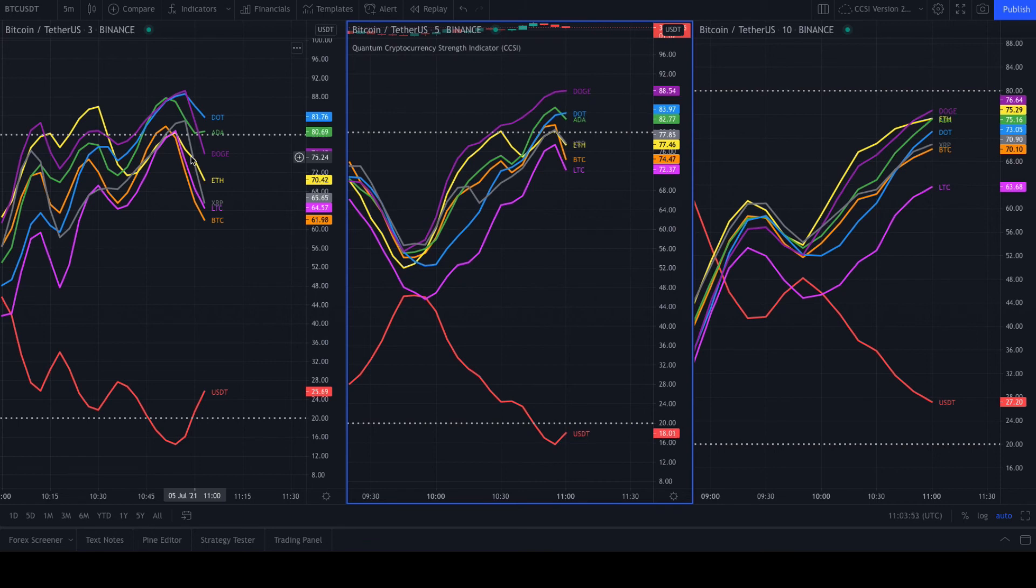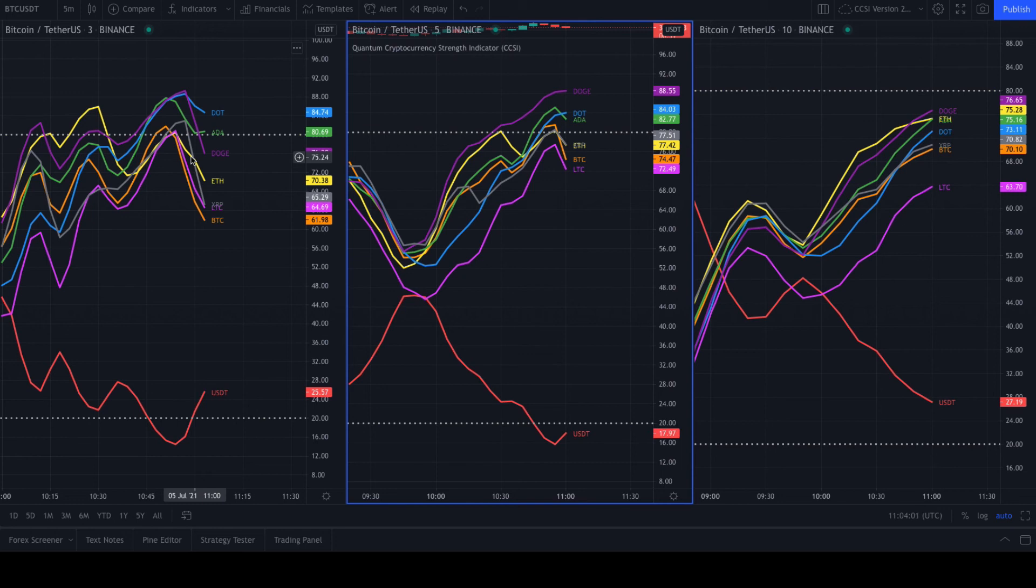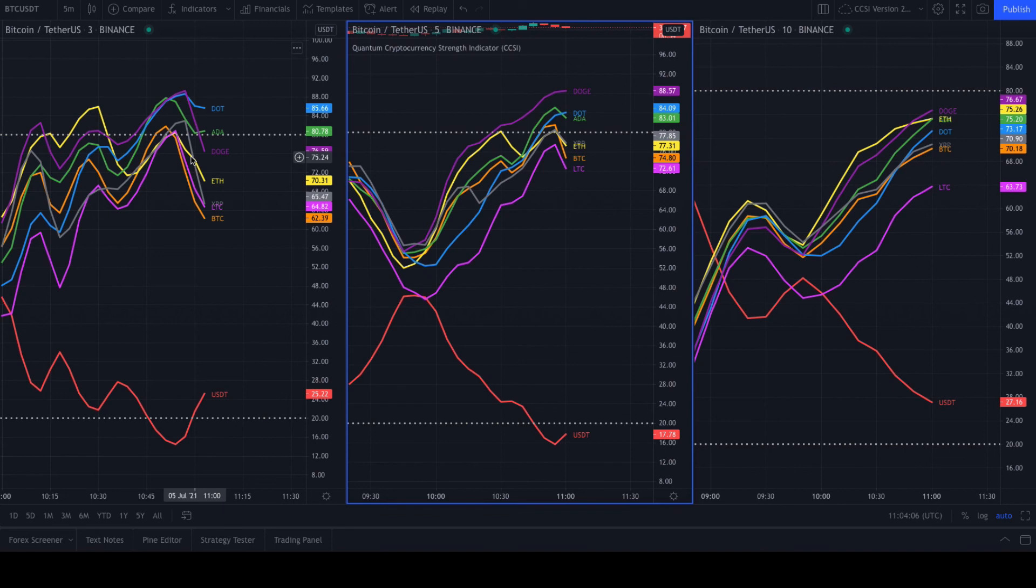So that's the cryptocurrency strength indicator. We are hugely excited. I hope that you will be too. If you already have the full package of indicators for TradingView, you will receive this free of charge. It's something that applies to all our platforms.